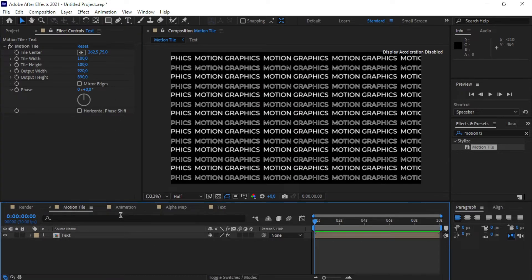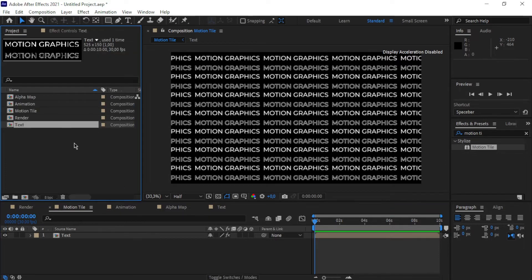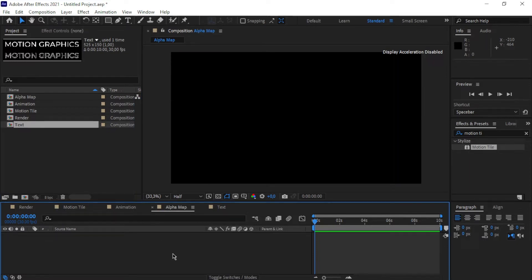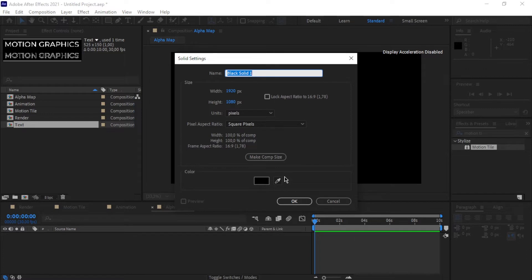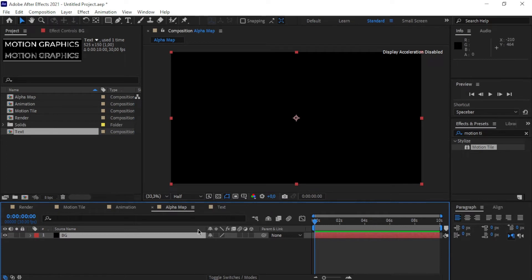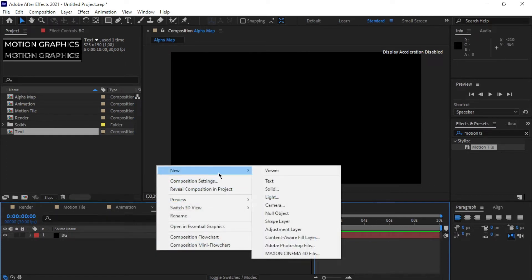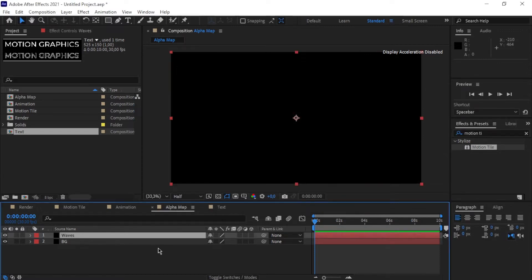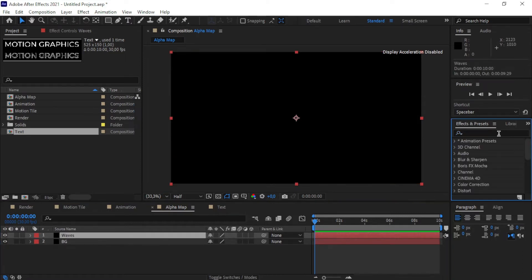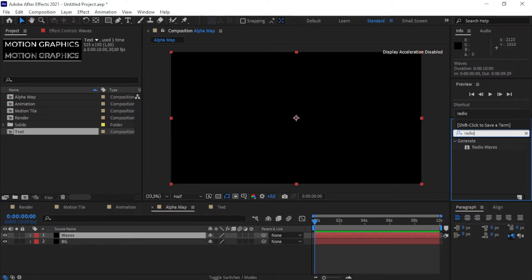Now we're going to work in our alpha map comp. Right-click on the composition and create a new solid — I'm going to name it 'BG' for background. Then right-click again and create another solid called 'waves', because we're going to put the Radio Waves effect on this solid. With 'waves' selected, go to Effects and Presets, look for 'Radio Waves', and drag and drop it onto the waves solid.